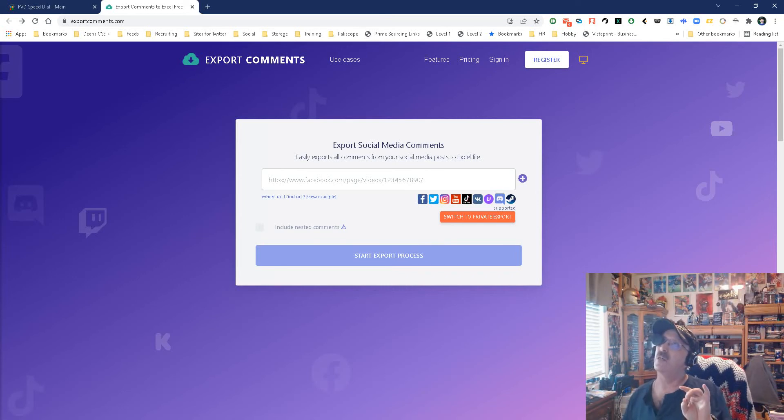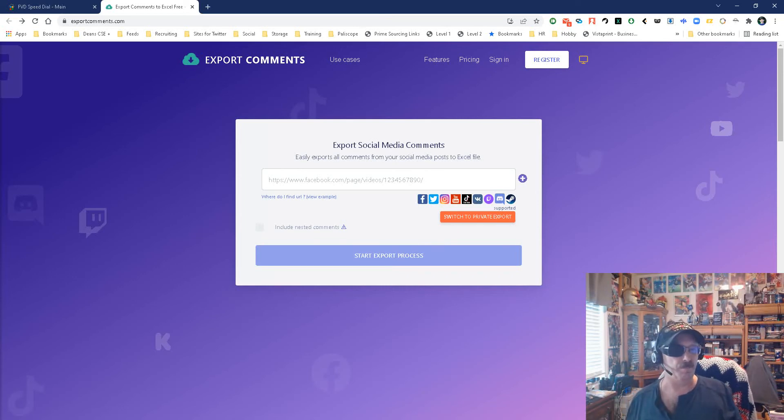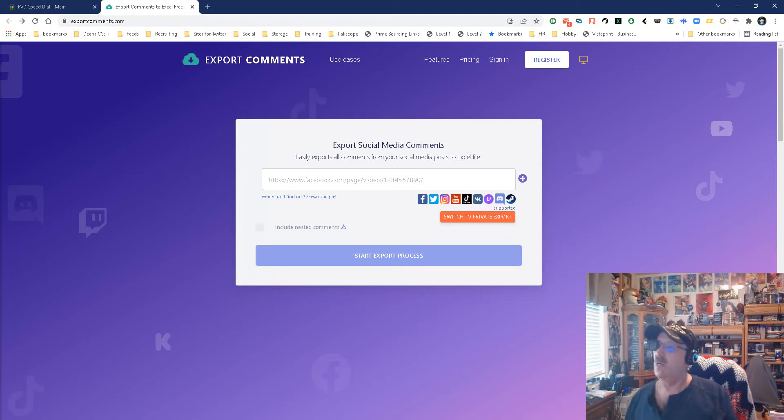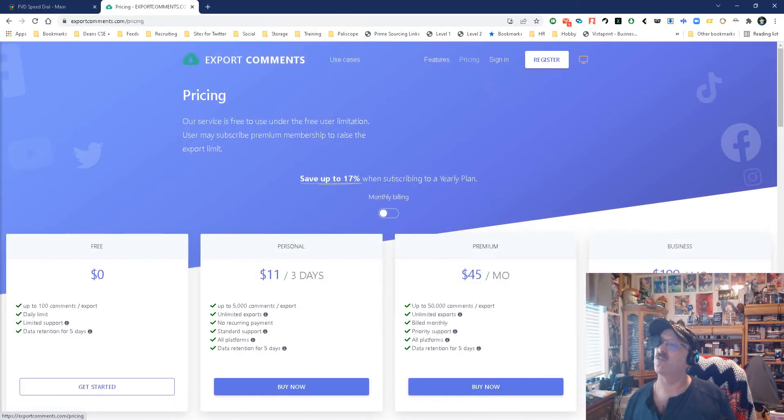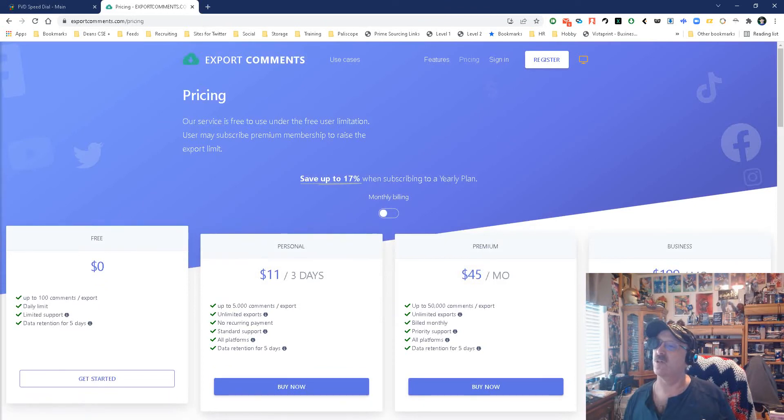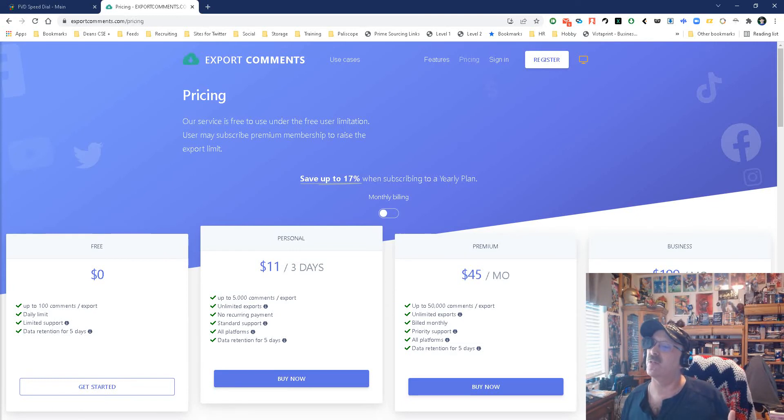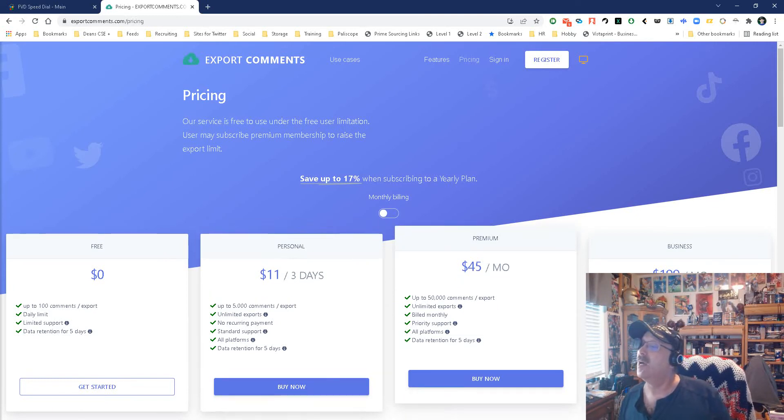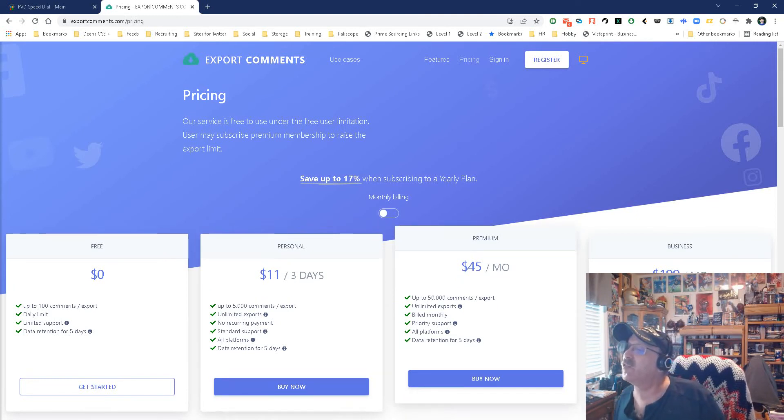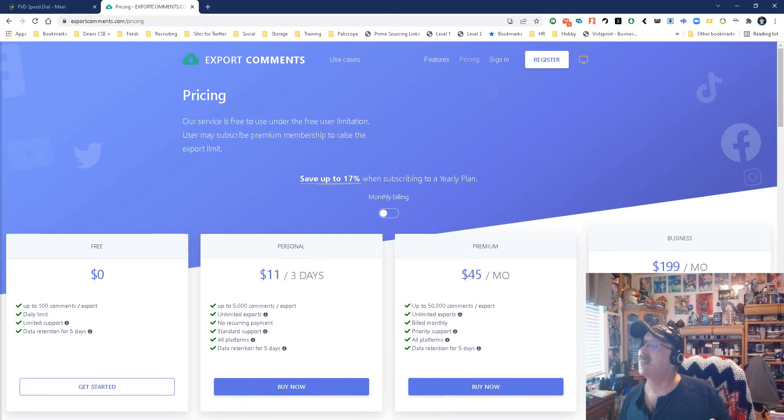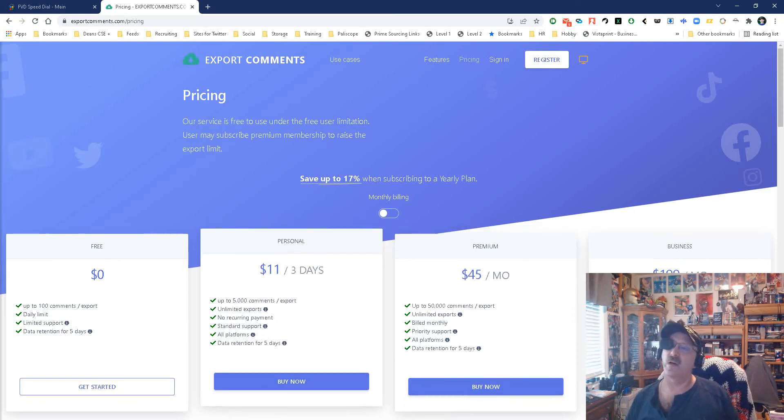Now, you get 100 comments a day free. Anything beyond that you have to pay for. Not super expensive. Matter of fact, the pricing is right here, so let me show you. It's for 100 comments is zero, for 5,000 is 11, and that's only for three days worth, basically. For 60,000, it's 45 a month, and then for up to 250, that's 200 a month.